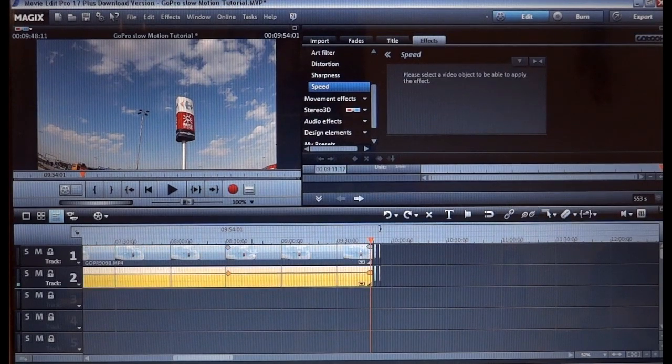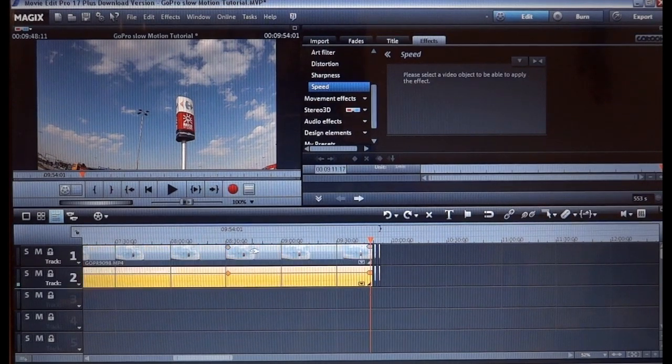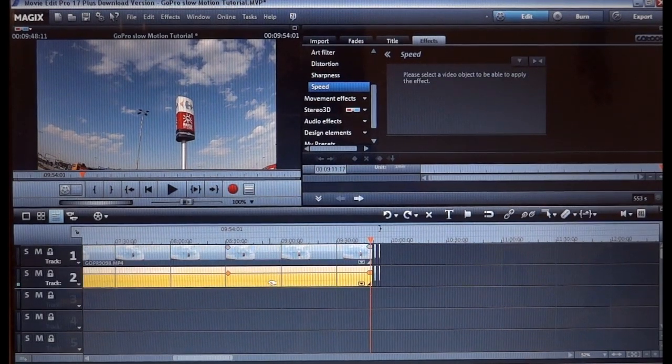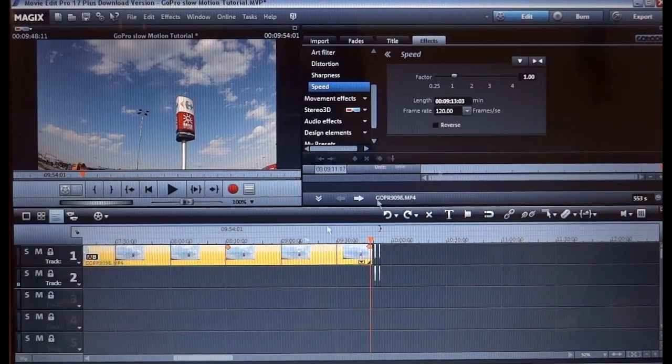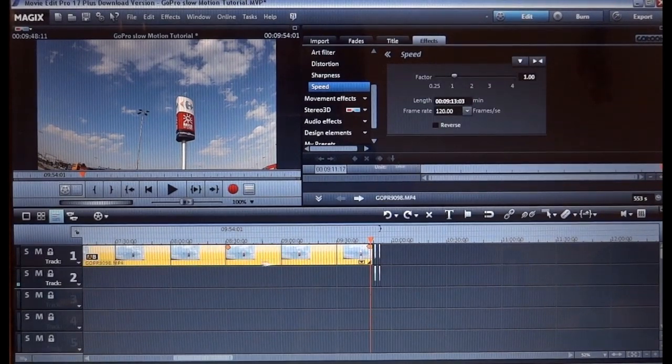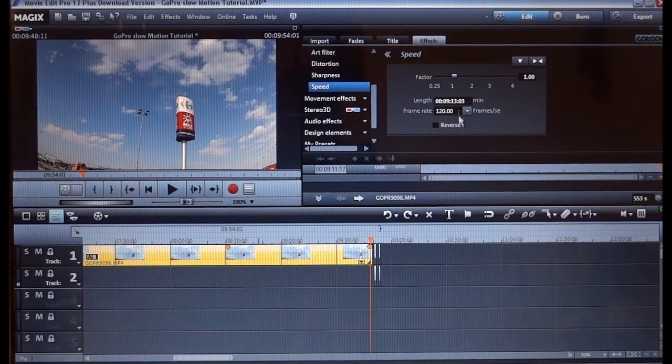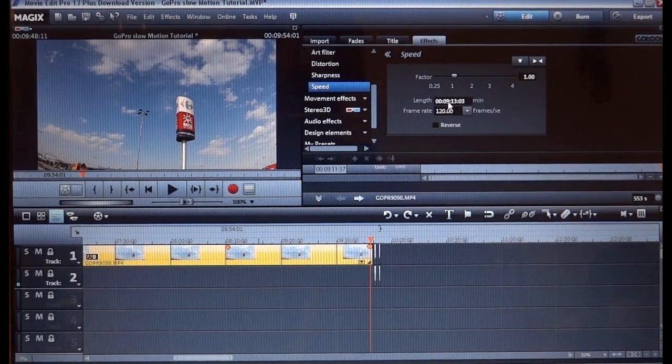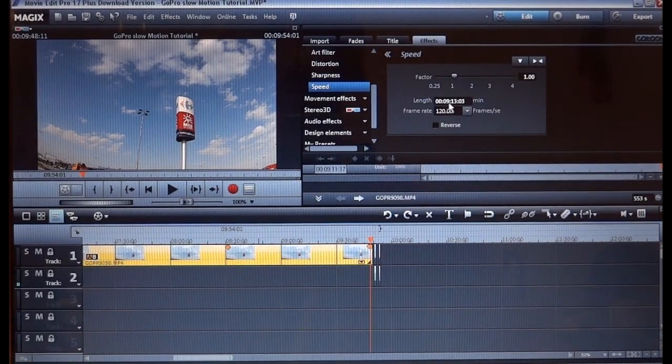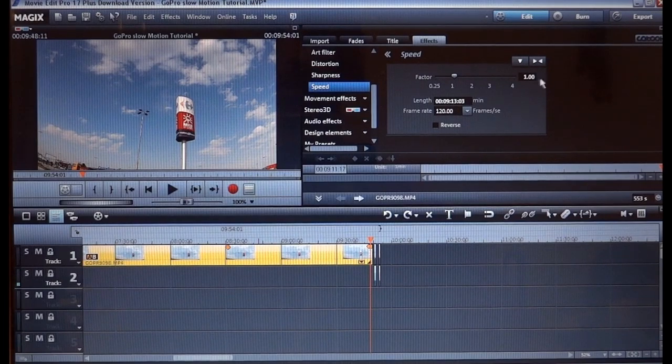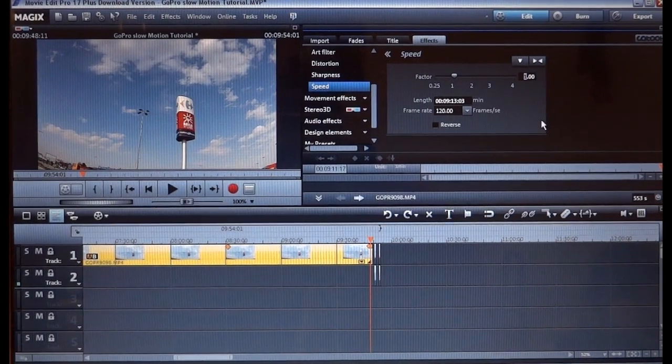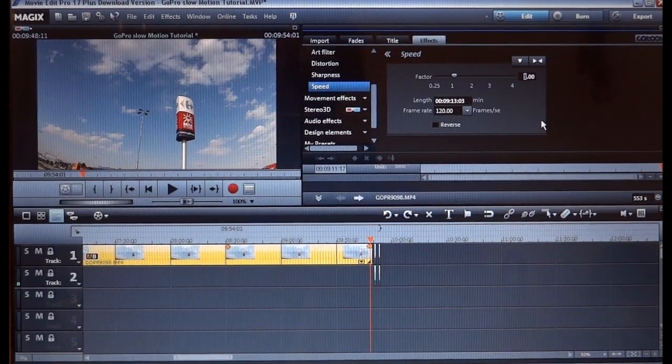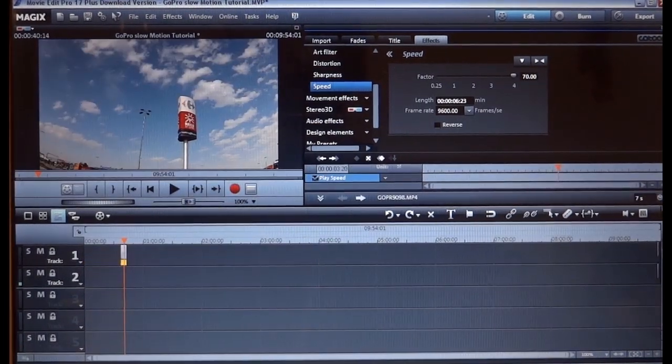Now we can select either the video or the audio, so we delete the audio. So as you can see this clip lasts 9 minutes and 13 seconds. So we're gonna apply a large speed factor. Let's say, let's call it 70.